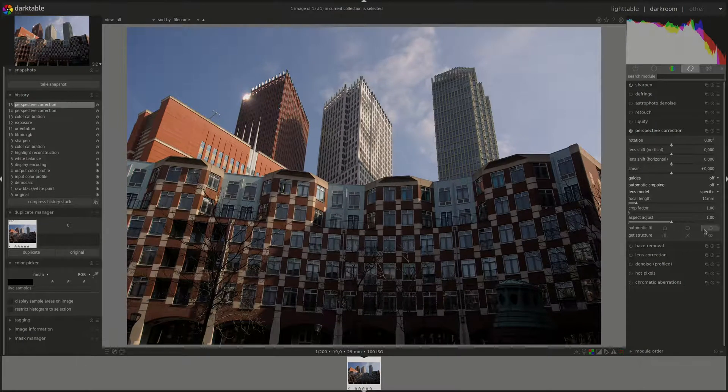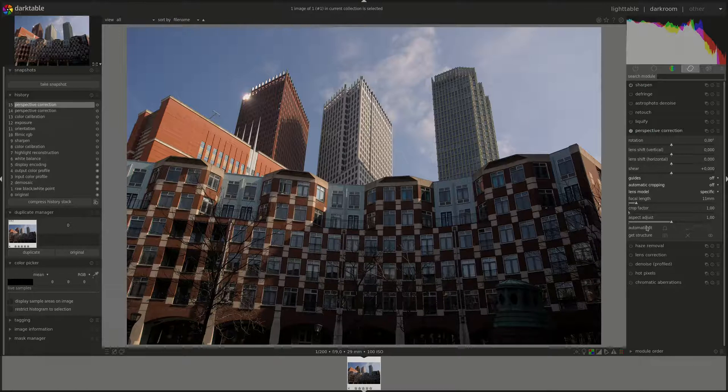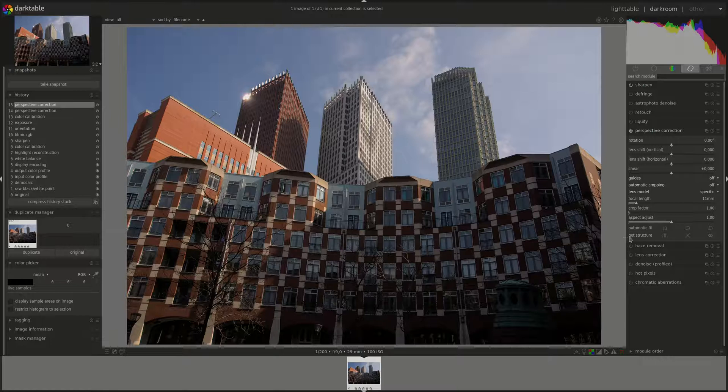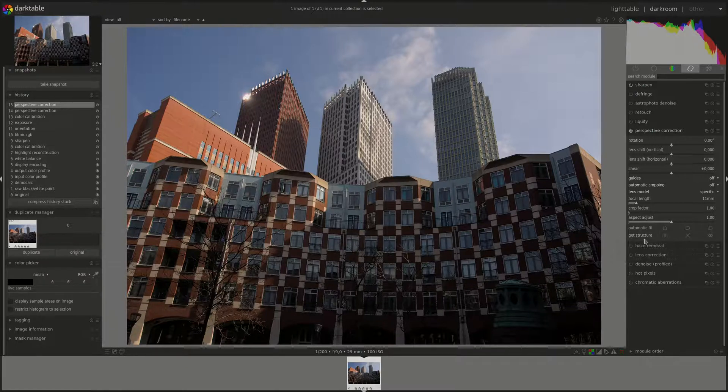Next you have the automatic fit and get structure buttons. I'll start with the get structure because it helps with the previous one, and you can as well use it as a guide for manual corrections. The first button is analyze the structure of the image.